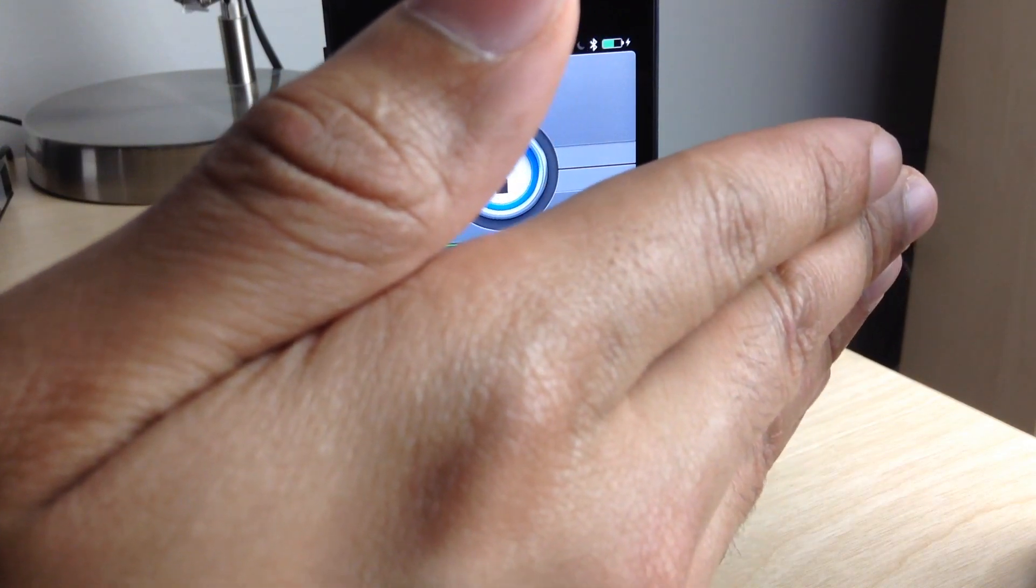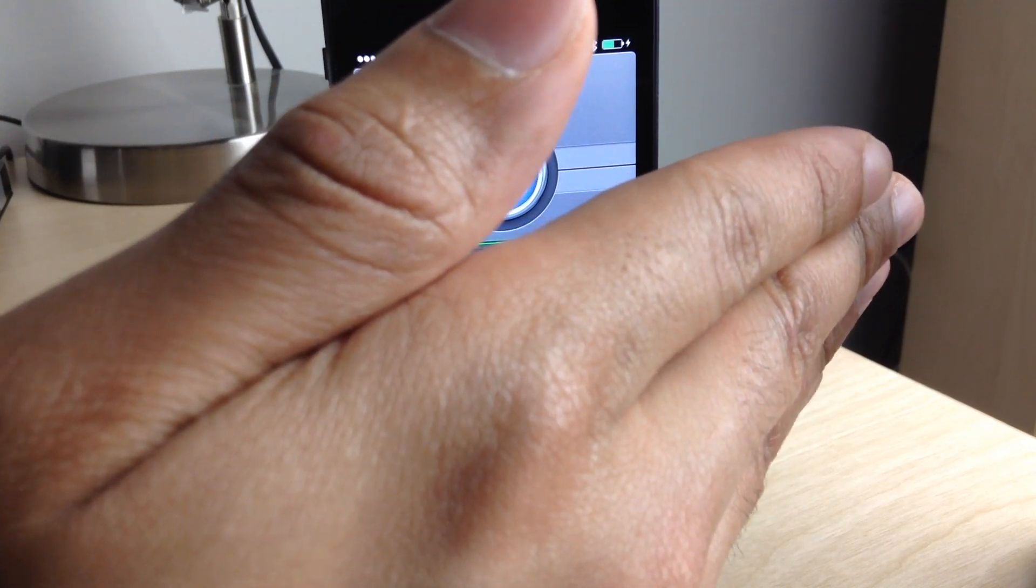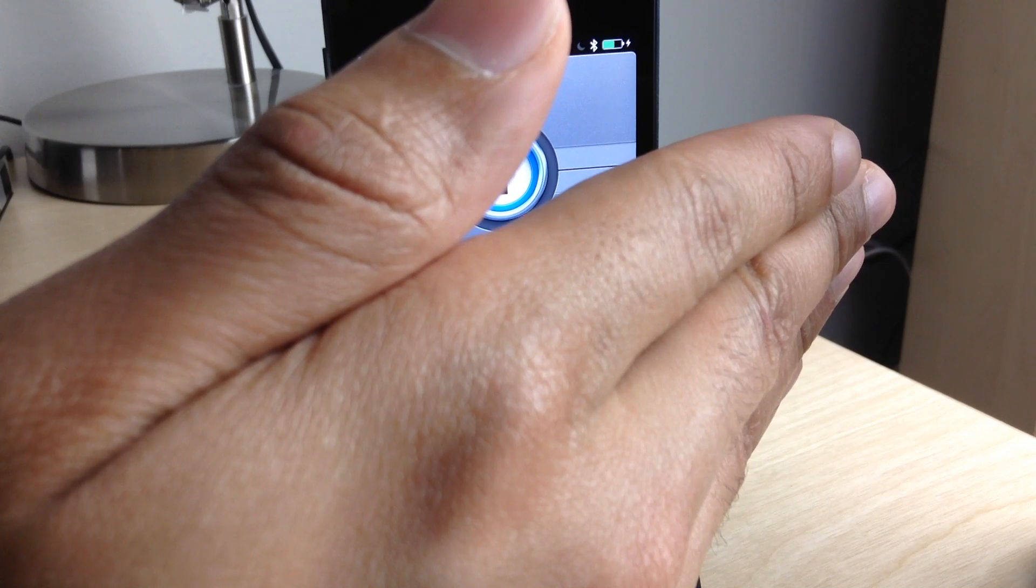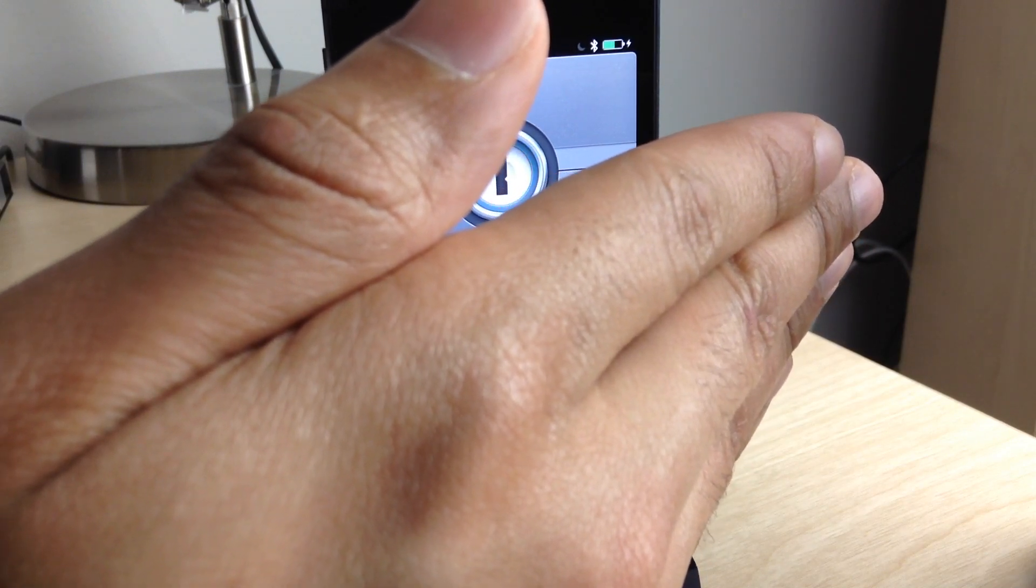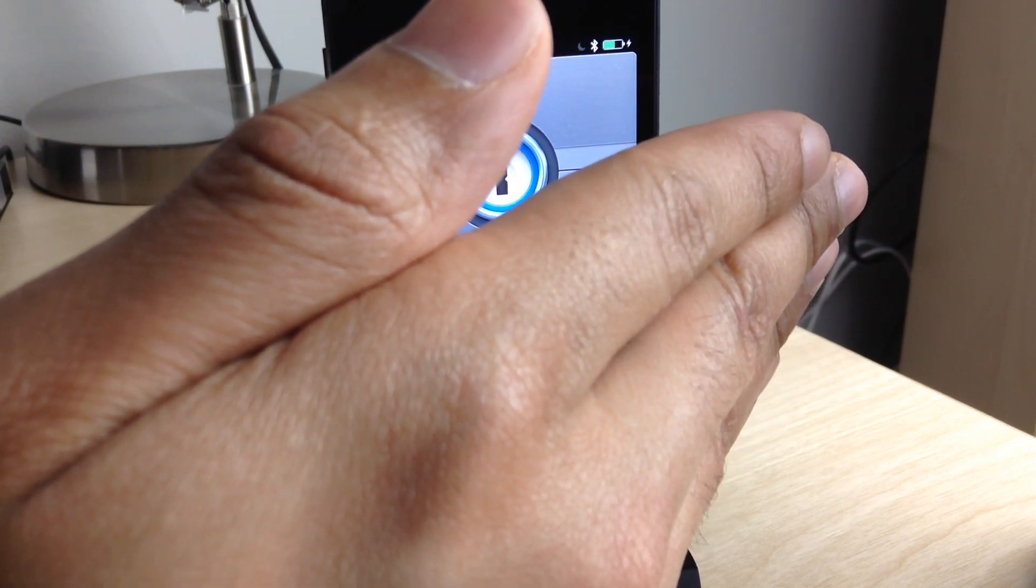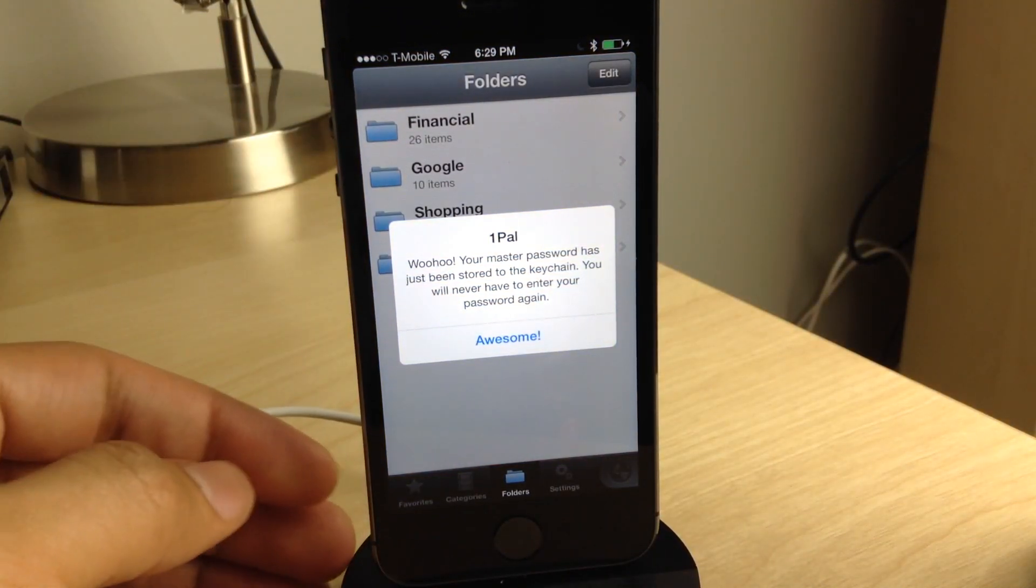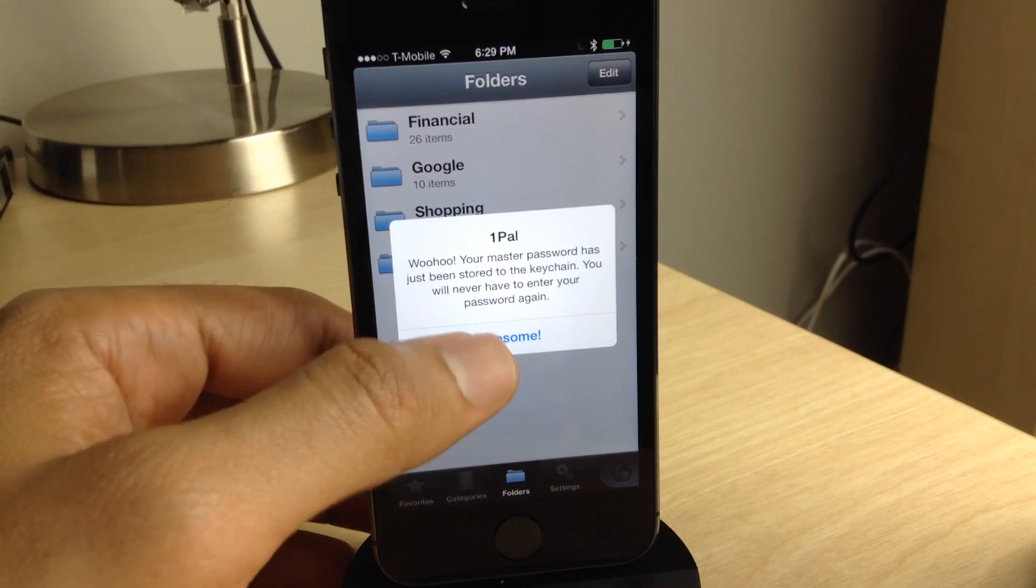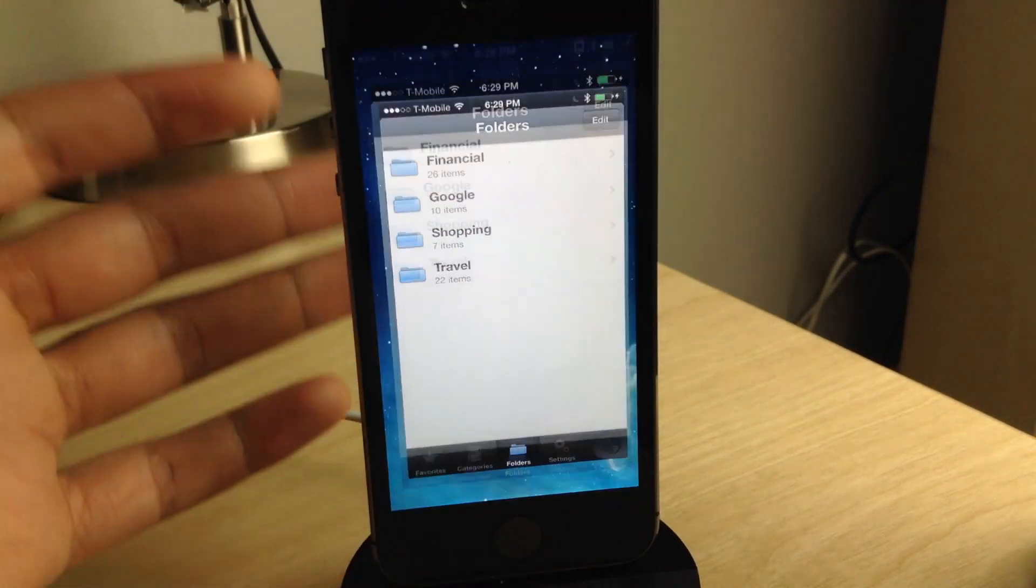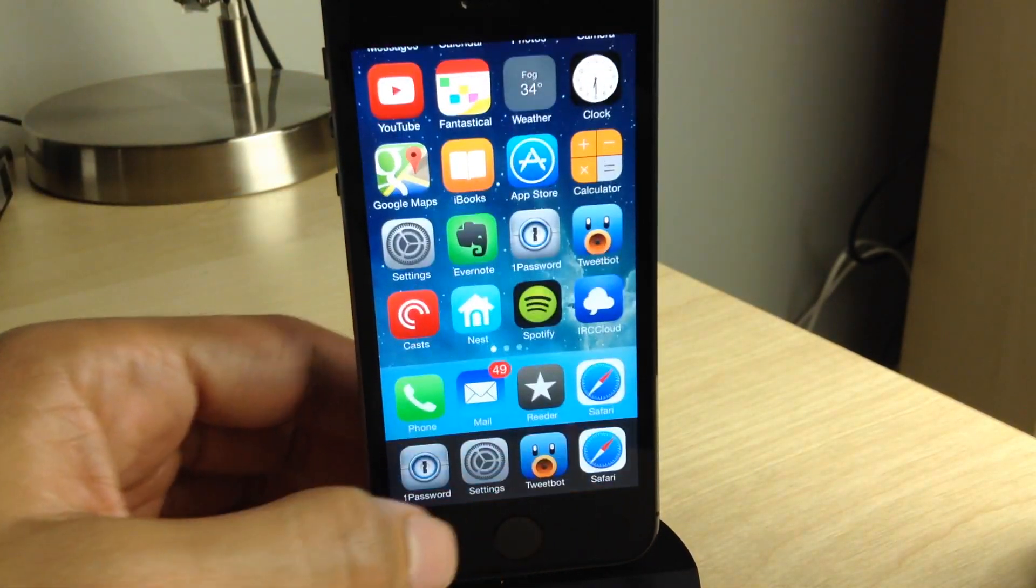And I know people are going to think, well, there's some security issues here. You're saving your master password that every password in 1Password relies on for security. Well, you're saving that to the keychain on your device. It's not saved in plain text, it's not saved over iCloud or anything else like that.